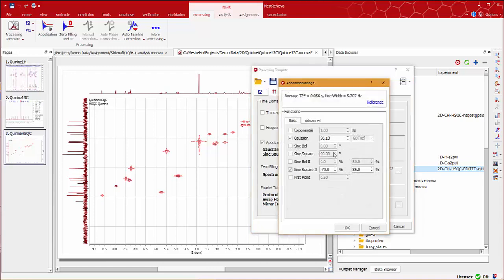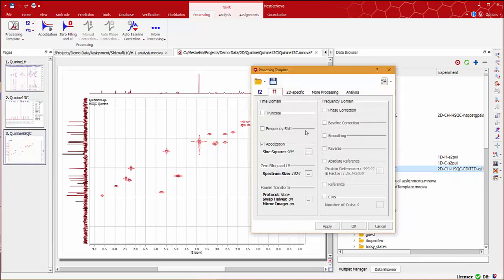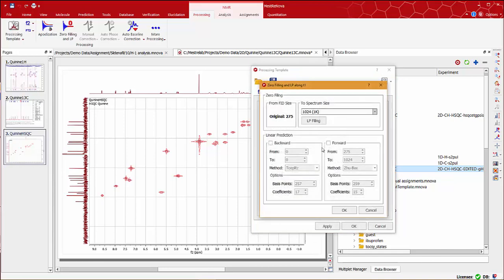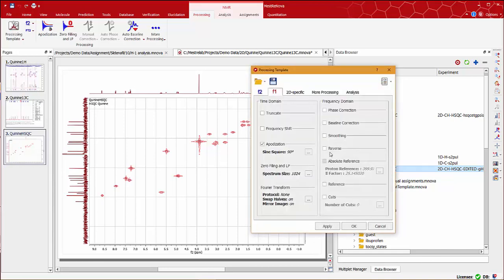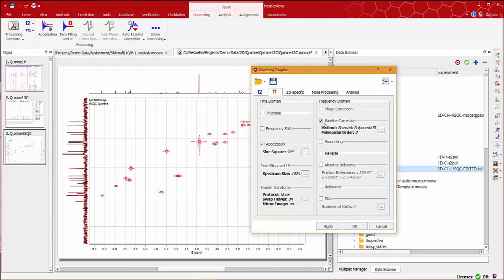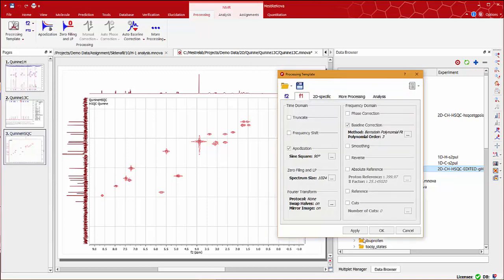Similarly, on the F1 dimension, I'm going to change the apodisation function also to sin290, change the number of data points to 1k in this case, and apply the same baseline correction function. Click apply to reprocess the spectrum and now we can already see better peak line shape.